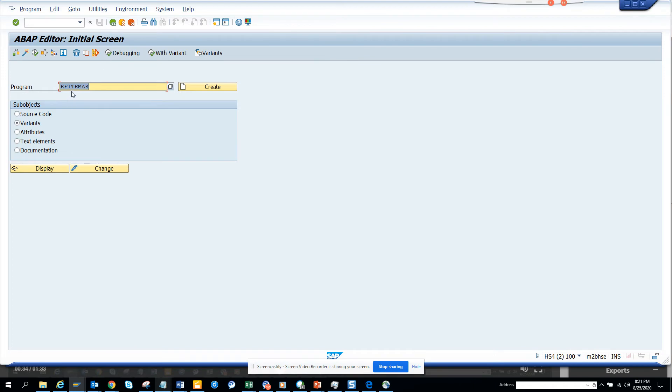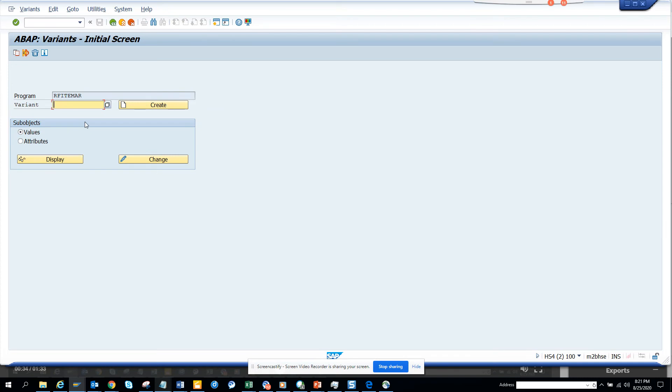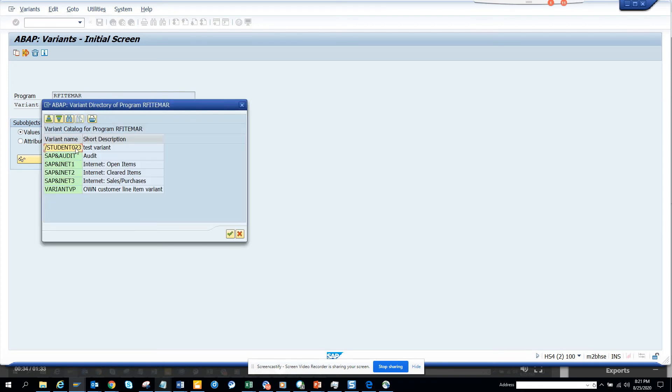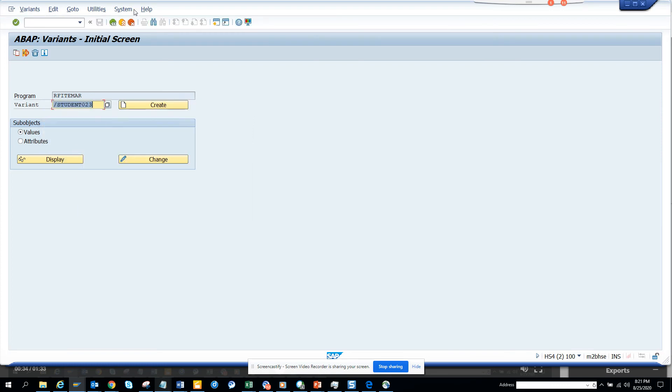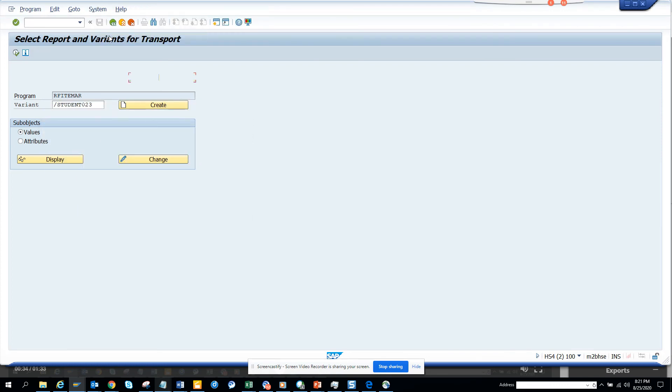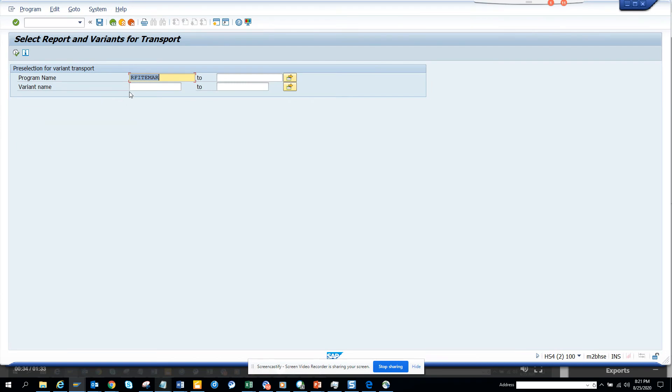I probably chose something like this. You choose the variant, I go to utilities transport request and now I'll just execute. I'll pick up the variant which I want and I just click on continue and here is the transport.